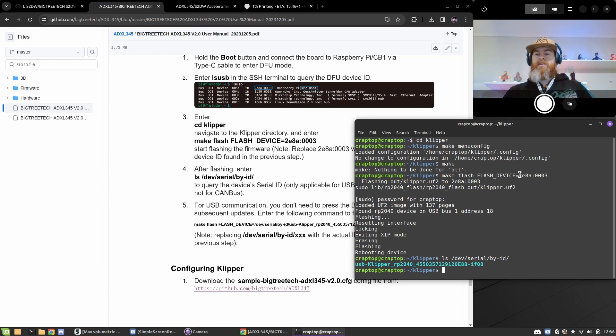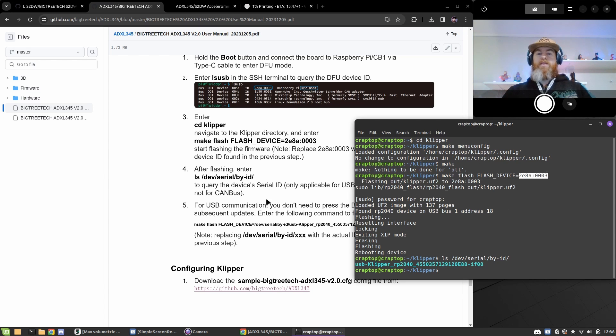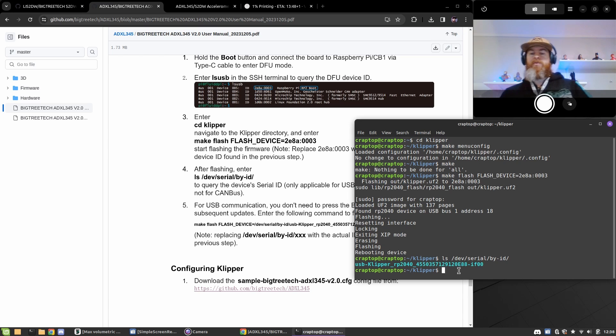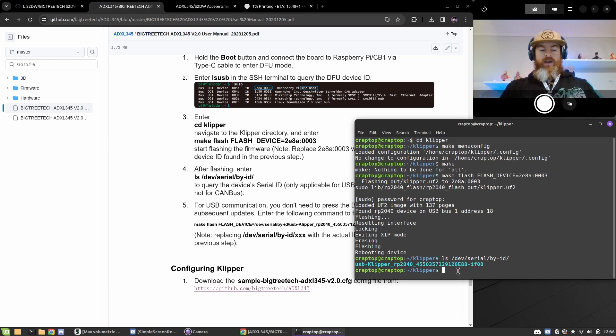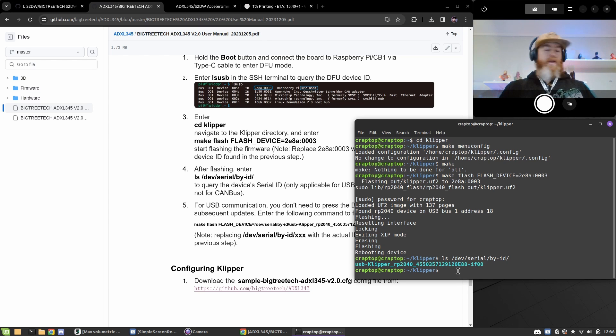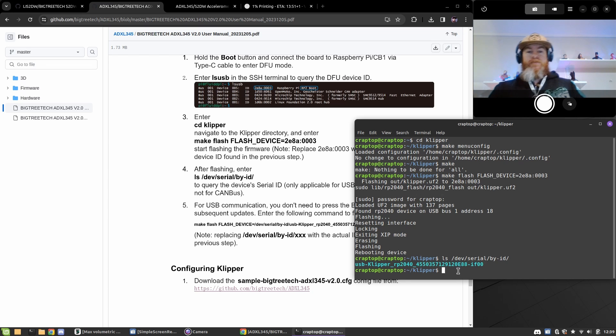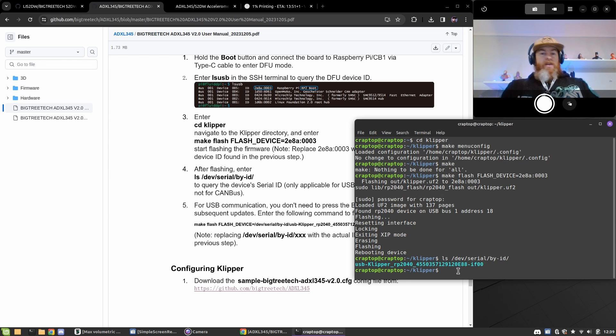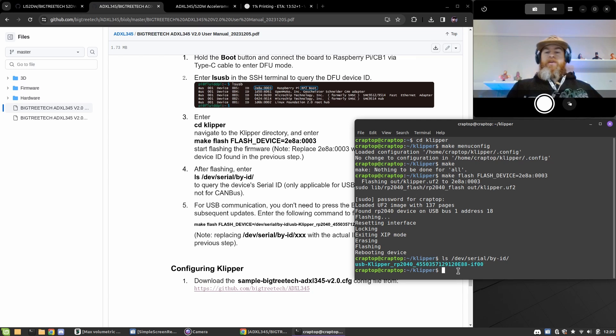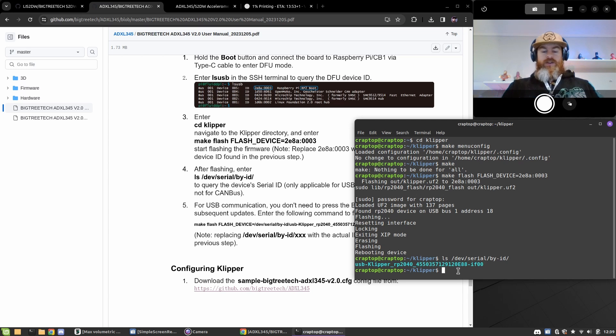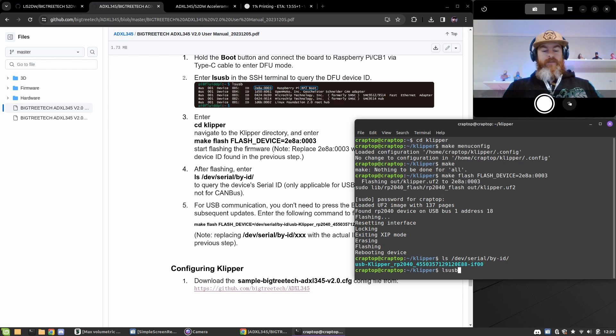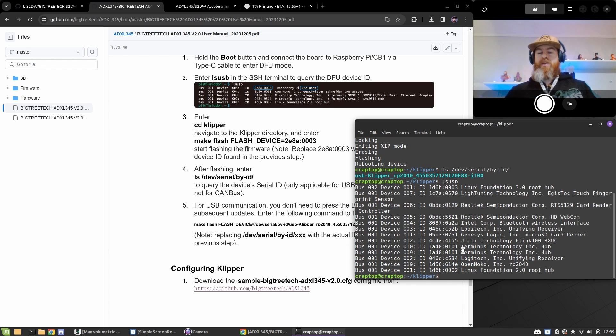If this value in the documentation does not work for you, you can quickly find yours by connecting your rp2040 with that boot button pressed and just type lsusb in one word. You can see your device in this list. I should be able to see mine.